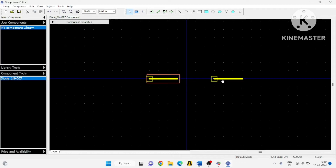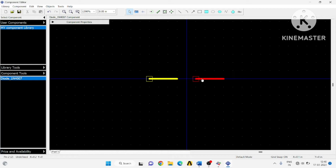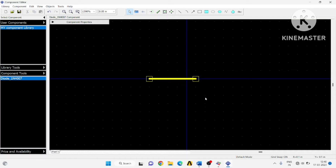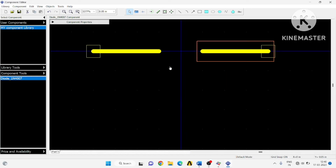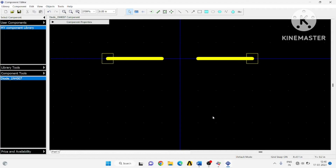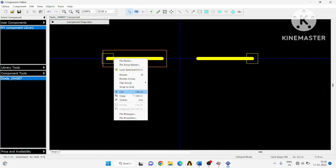Select it and drag it, then rotate this and drag it nearer to the center. Now this point and this point are 0.1 inches apart.